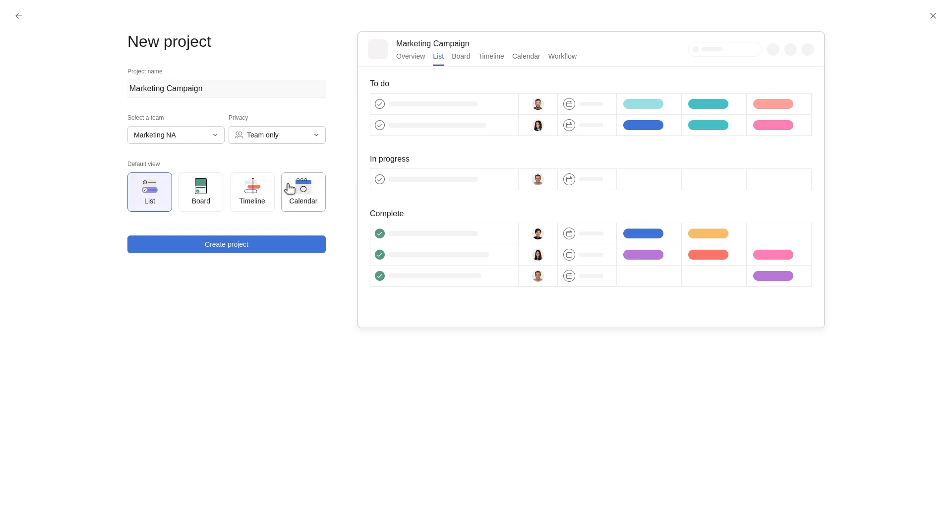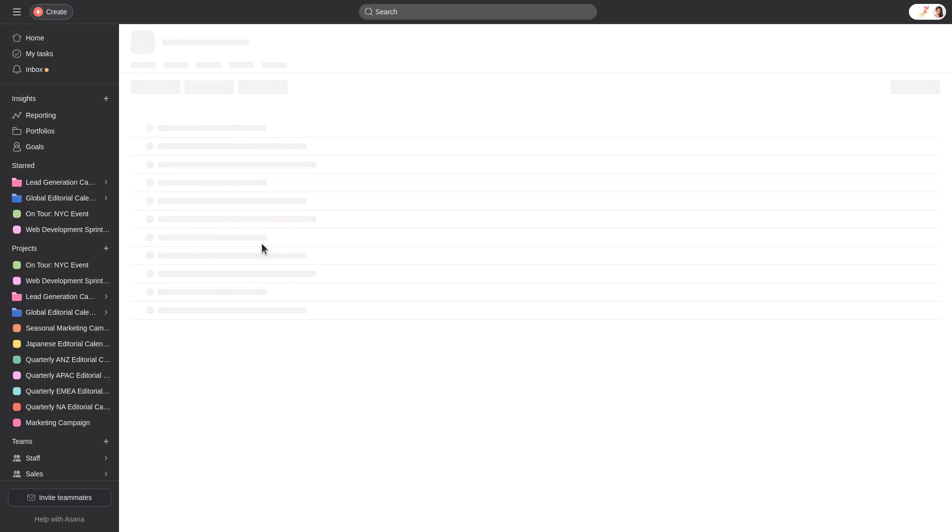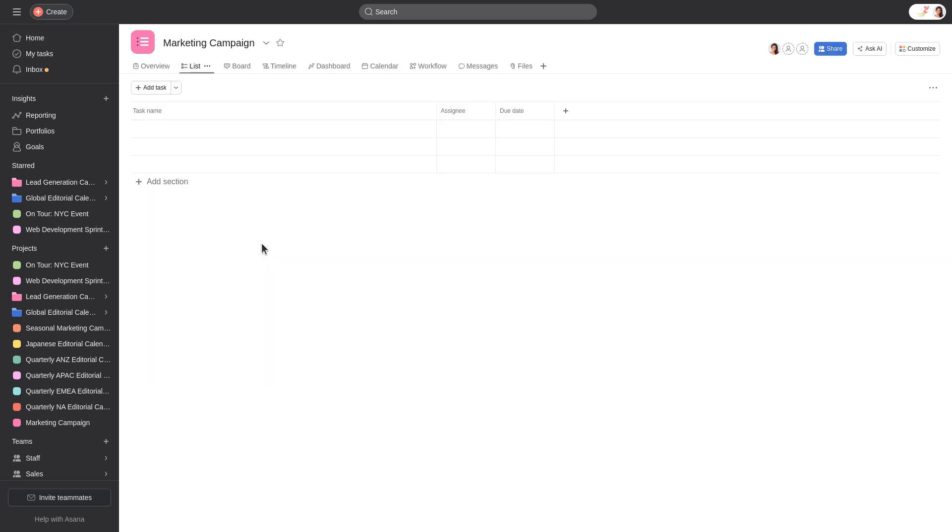Once the details have been added, click Create Project. Your new project will load in the main pane and appear in the sidebar.